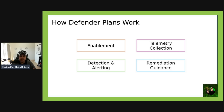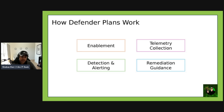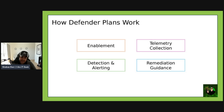How do the Defender plans actually work? First, enablement: plans can be enabled at the subscription, resource group, or individual resource level, and they use auto-provisioning to deploy agents — for example, the Log Analytics agent and Defender for Endpoint. From a data collection perspective, Defender collects logs, metrics, and signals from the resource and integrates with Microsoft threat intelligence and behavioral analytics. For detection and alerting, alerts are generated for suspicious activity like lateral movement, brute force attacks, and malware, and can be forwarded to Sentinel, email, or Logic Apps for automated response.